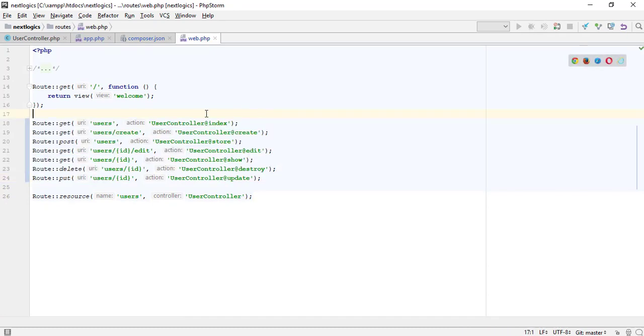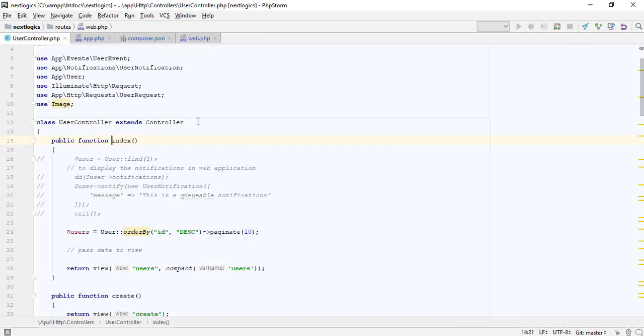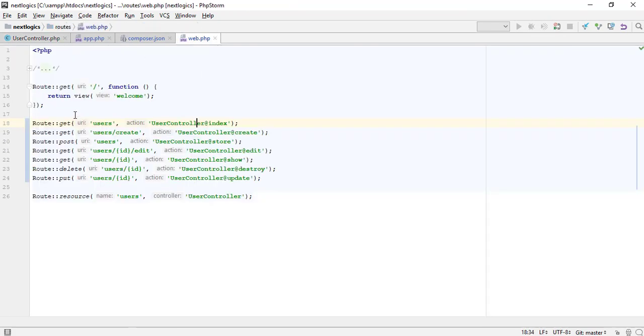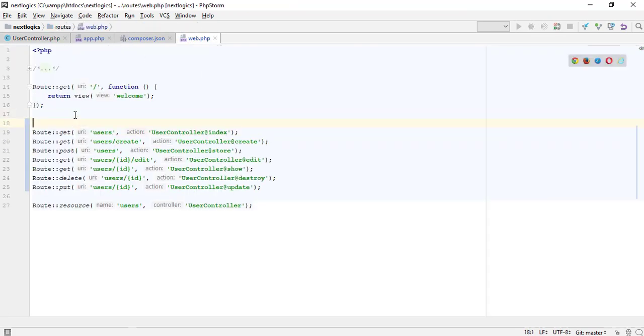You can easily move to a controller from the route file. When you type your code it will show you in an IntelliSense window. Your development will be fast using PHP Storm and the IDE helper package.